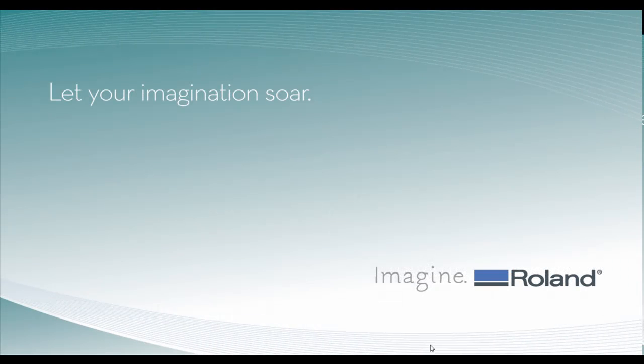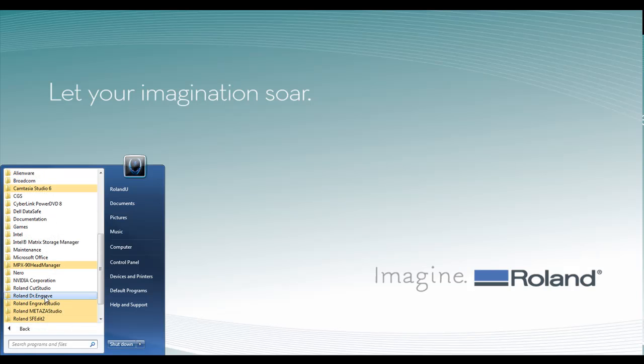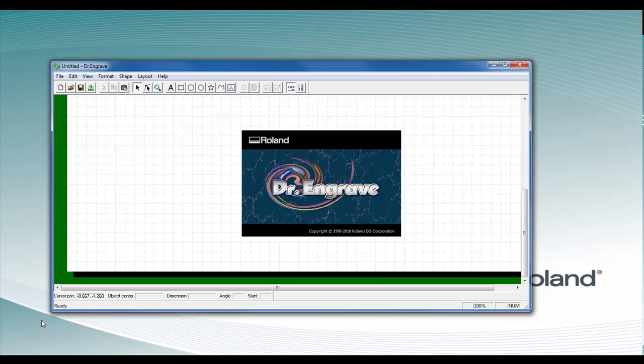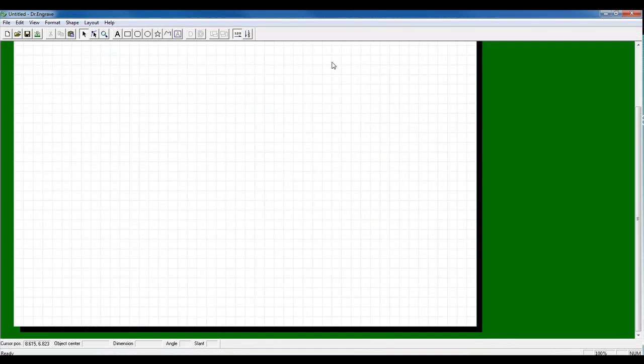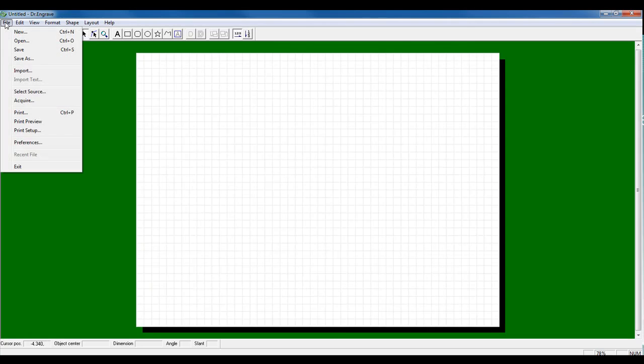Now the first thing we want to do is launch Dr. Engrave. Once we launch Dr. Engrave, we can maximize our screen.